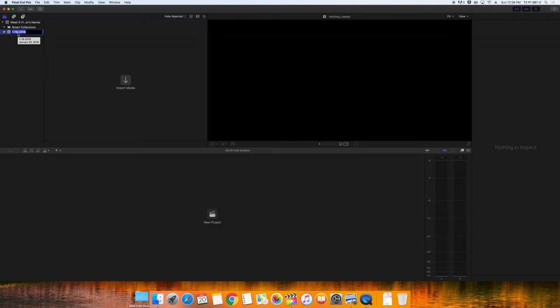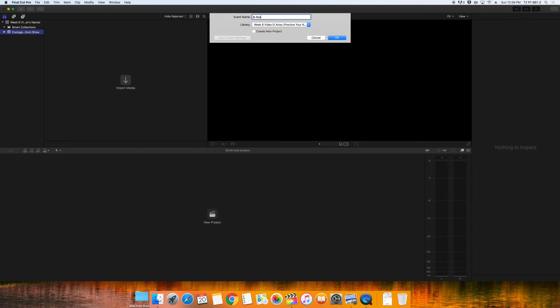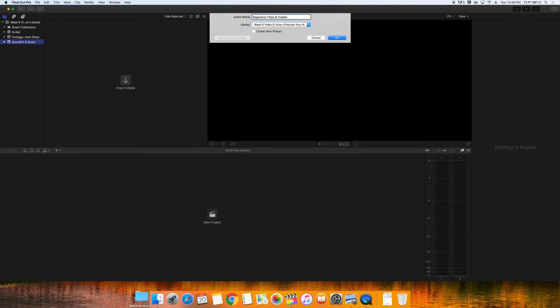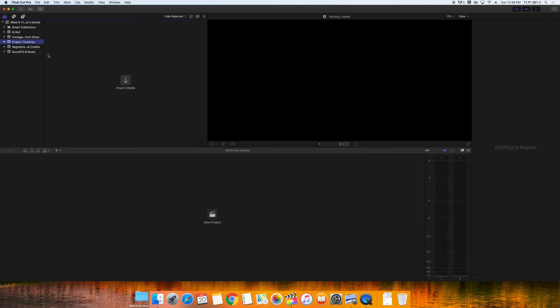Remember that Final Cut Pro will always create a default event for us with the date. Change that event name to match our folders. We'll have a Footage and Audio from Show folder. Another one named B-Roll. Another named Sound Effects and Music. Another named Segment's Titles and Credits. We will also need an event for our project timelines. We might make more later on, but this is a good start for the number and style of events that we've created.